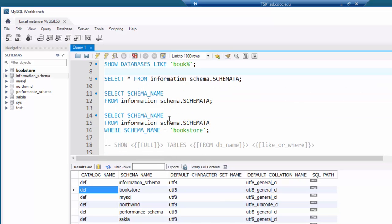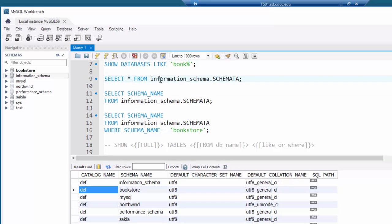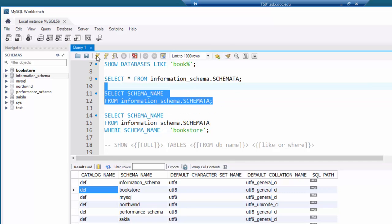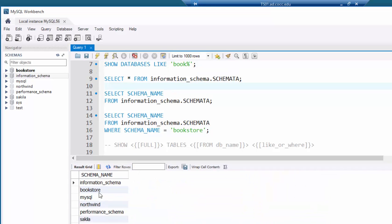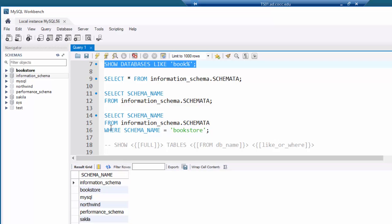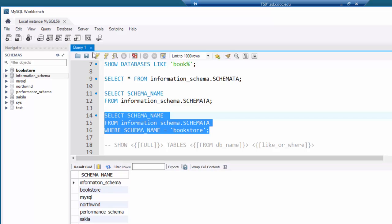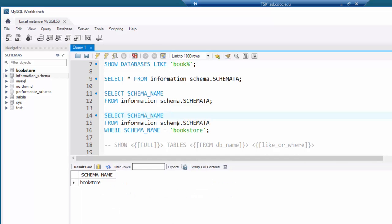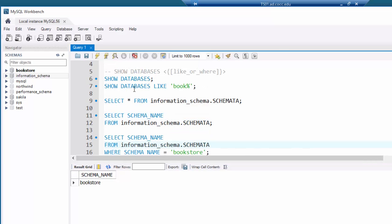The schemata table has additional columns beyond just the name — the default character set, the collation, the catalog name. If I don't want to see all those columns and want it to look like the SHOW command, I can select just the schema_name column with a WHERE clause. For example, WHERE schema_name = 'bookstore' gives me just that one database — equivalent to the SHOW DATABASES command.